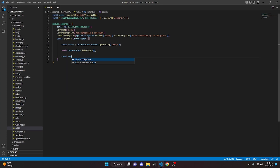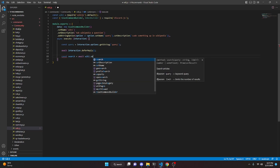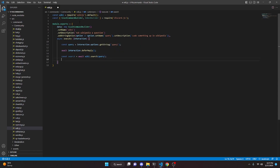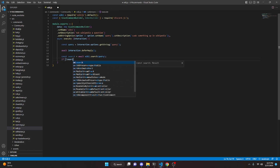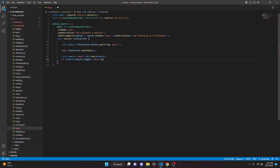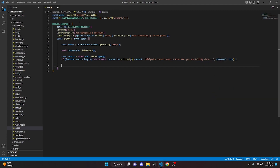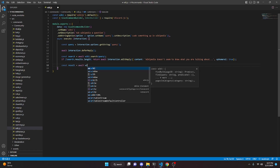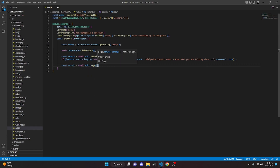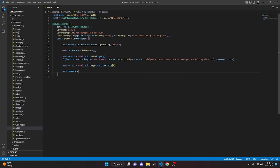Now we can do `const search = await wiki.search` and pass in our query variable. Then we do `if (!search.results.length)`, we return `await interaction.editReply` with content: "Wikipedia doesn't seem to know what you are talking about". Then we do `const result = await wiki.page` passing in `search.results[0]`, and `const summary = await result.summary`.